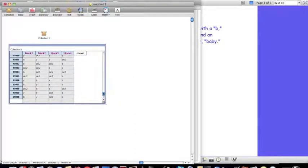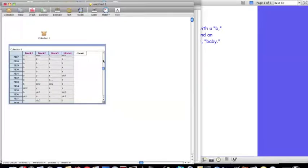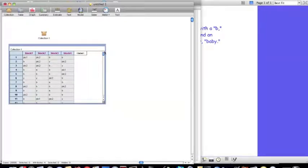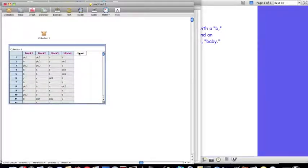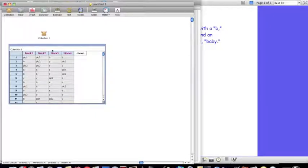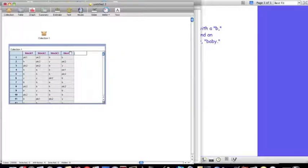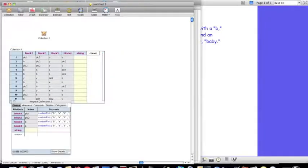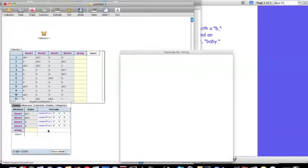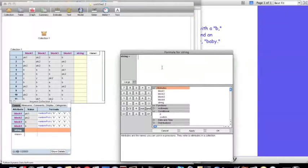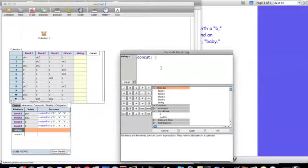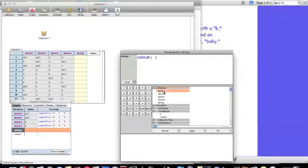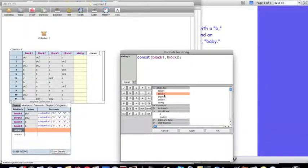Now what I want to do is I want to spell out the blocks in order. So I want to have what block 1 has, followed by block 2, 3, and 4. So I'm going to call that the string. And so for that, I'm going to use the function concat. And I'm going to use concat block 1, block 2, all of the blocks.